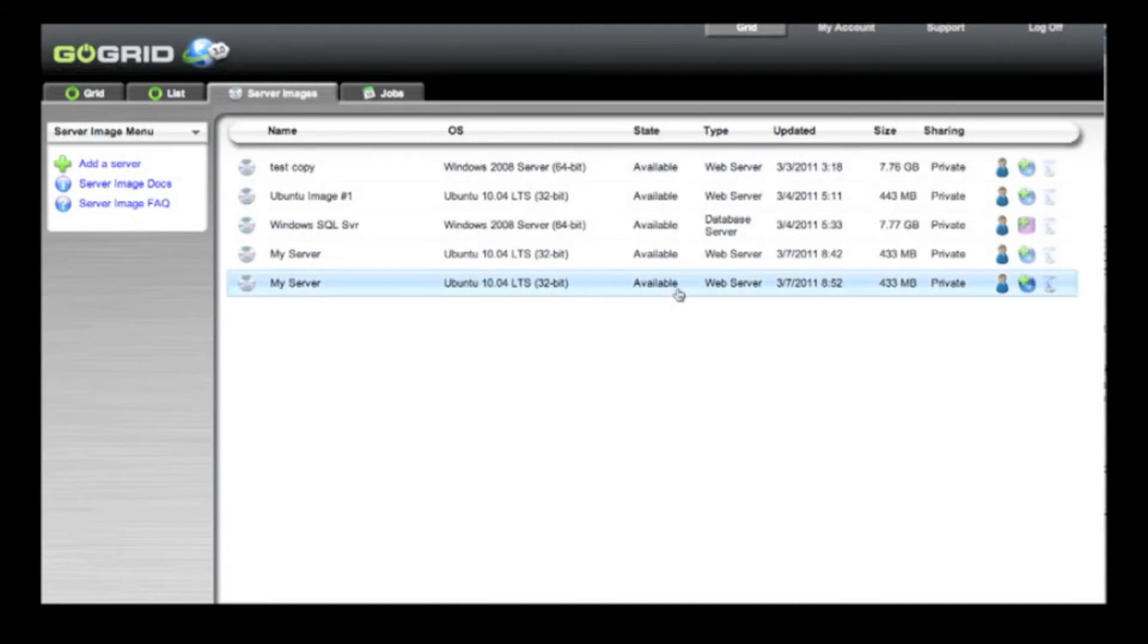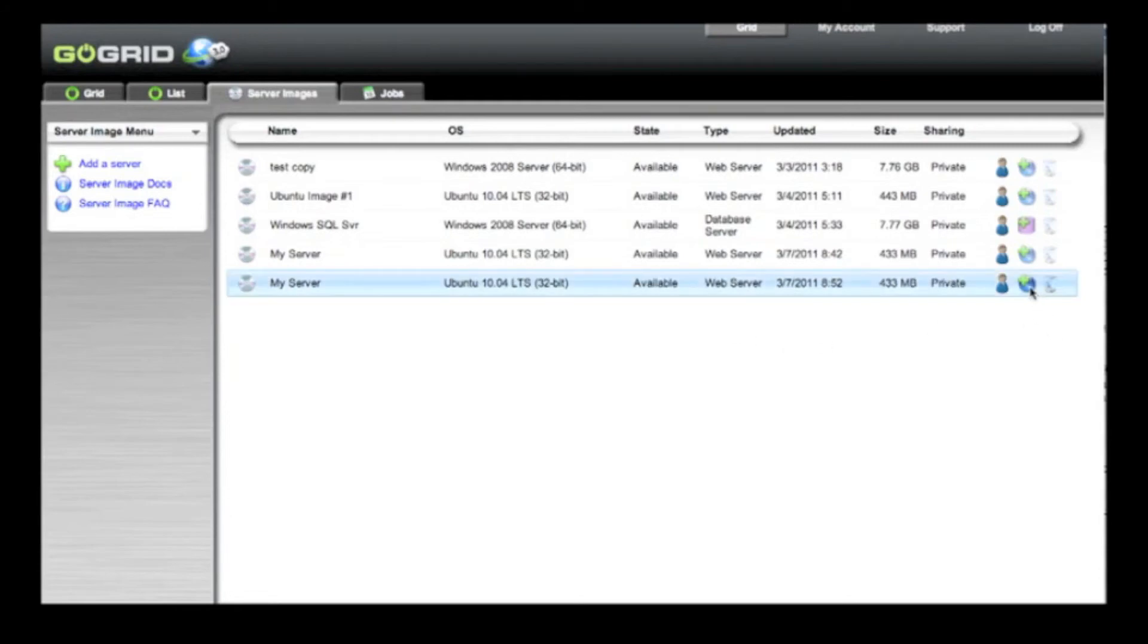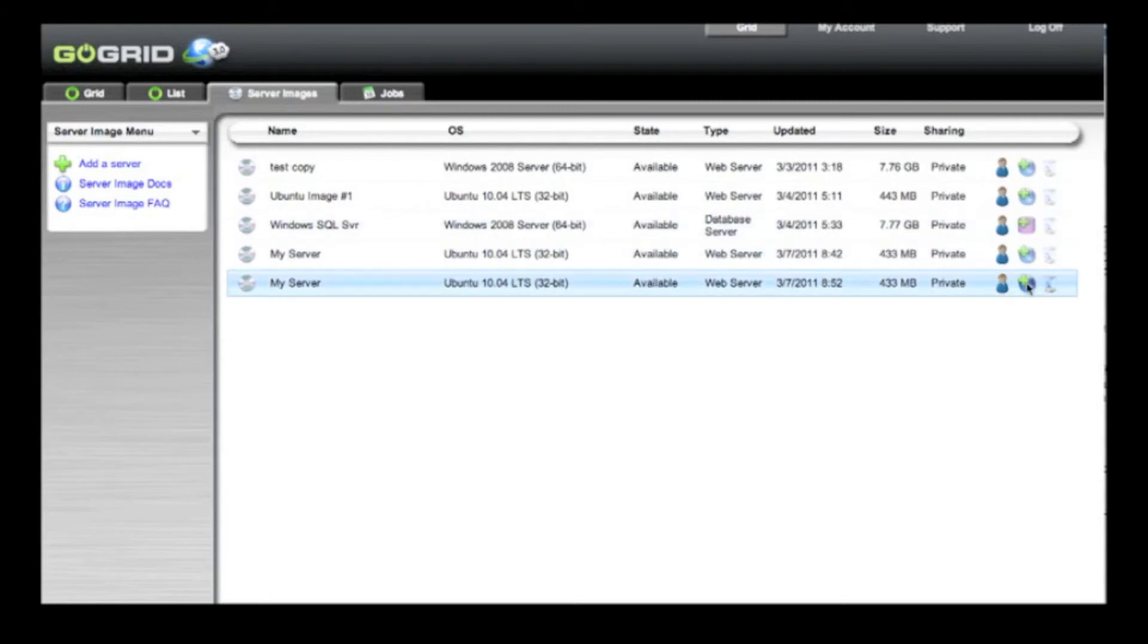Once it is available, there are a variety of things that you can do with it. For starters, you can create either a new web server or database server by simply clicking on this icon.